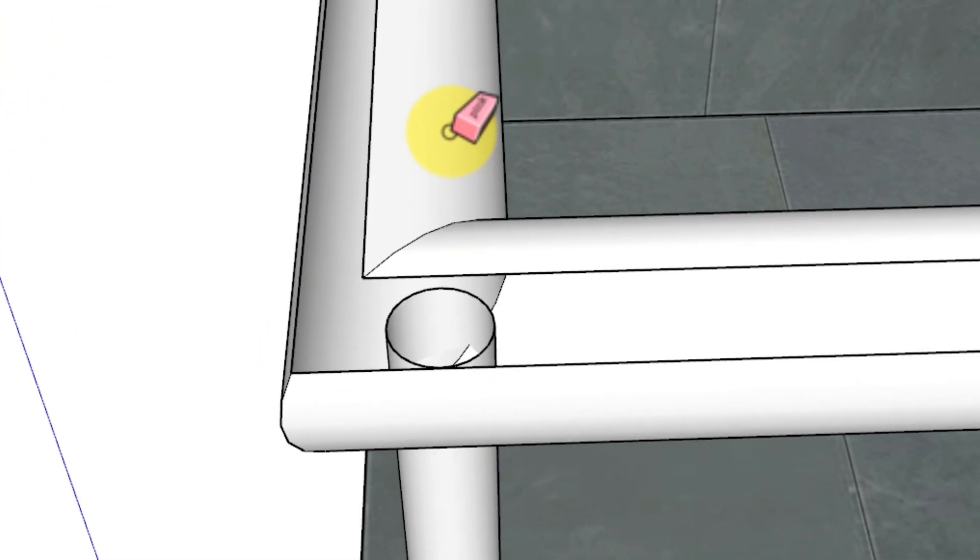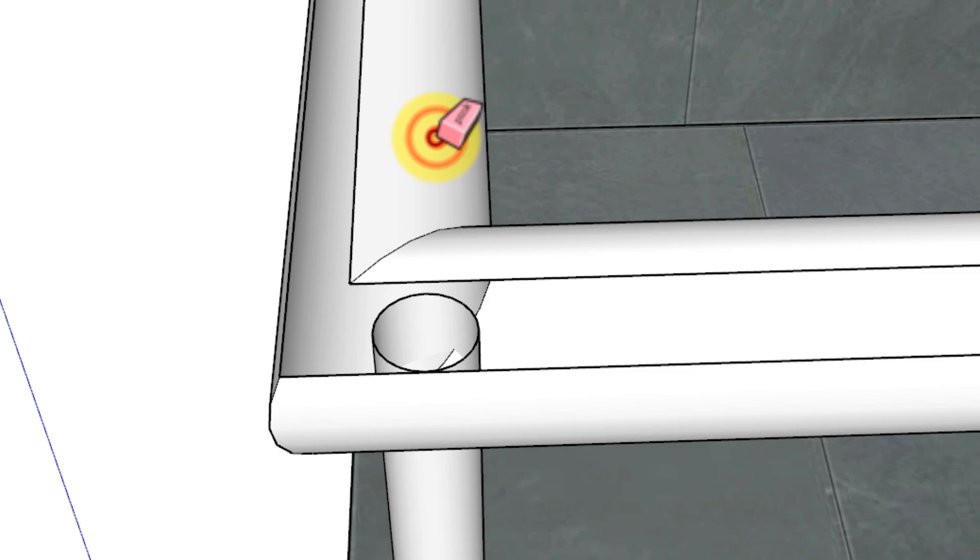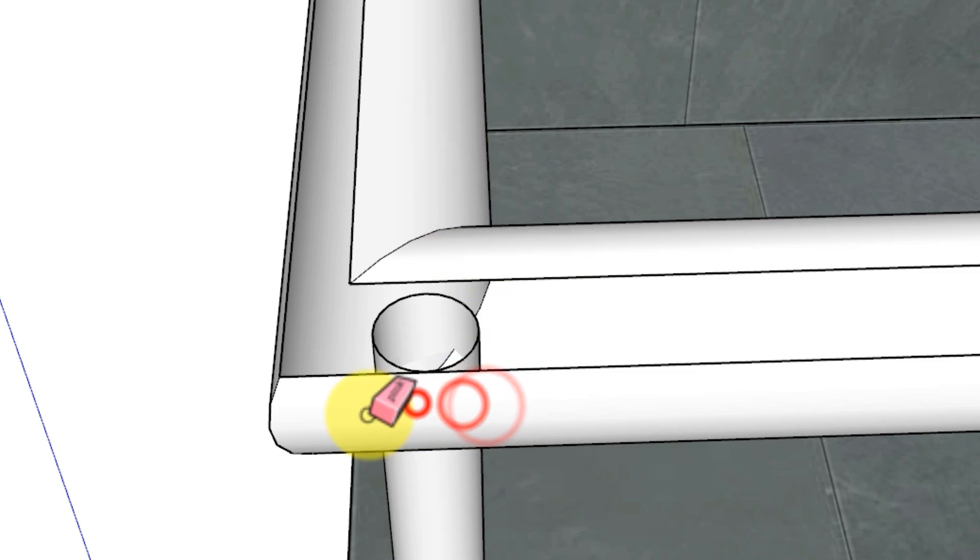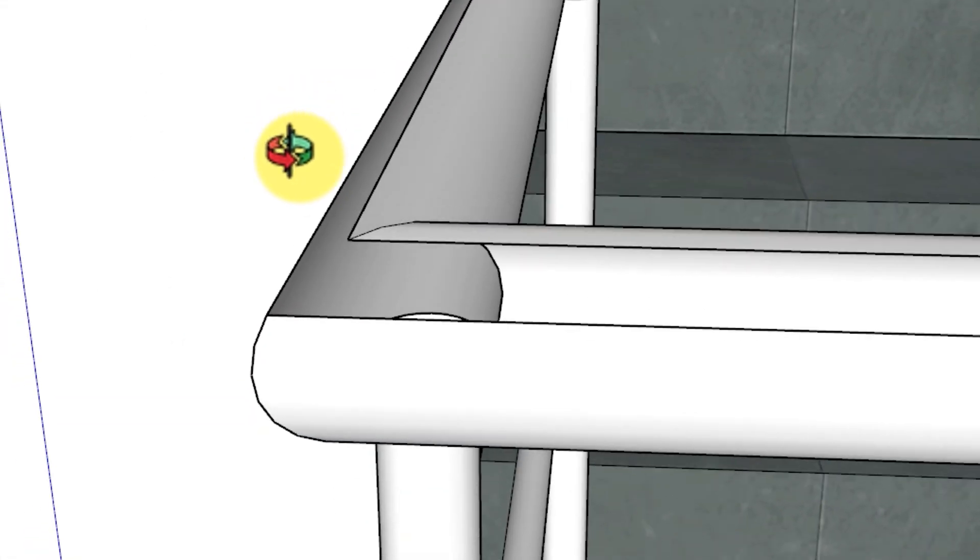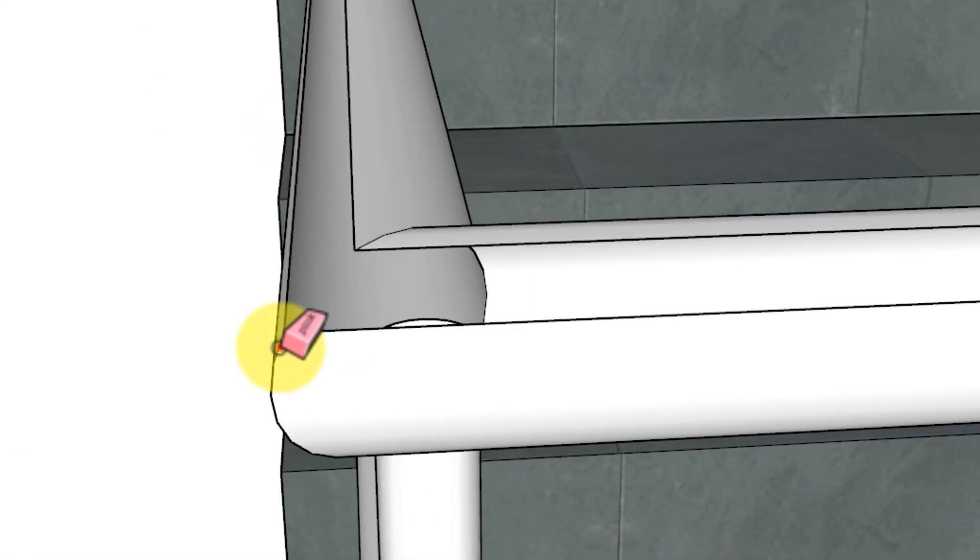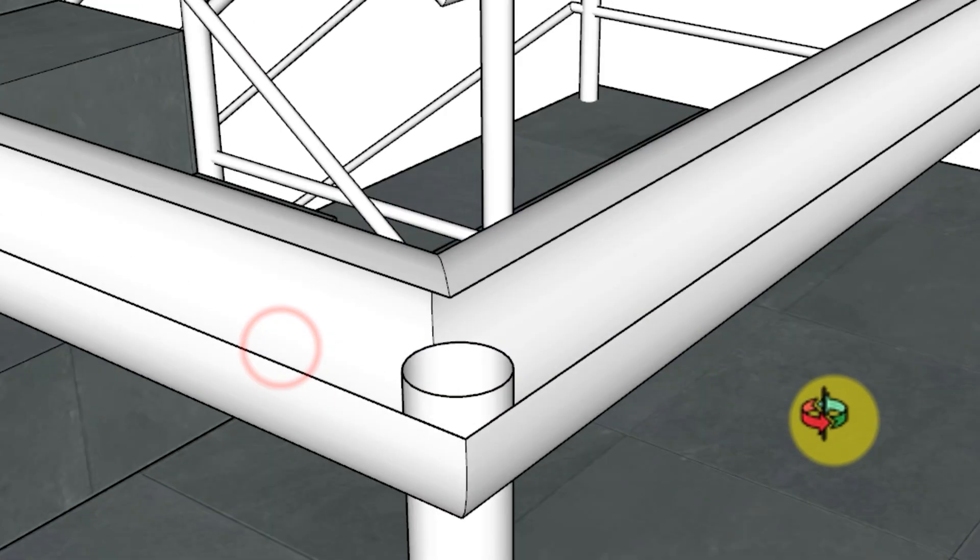Basically, the eraser tool doesn't allow you to erase faces. Technically, faces are erased when you erase their bounding edges.